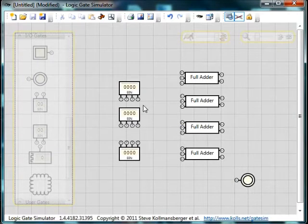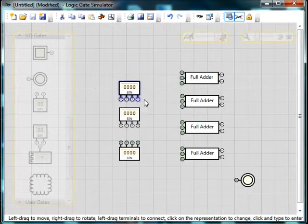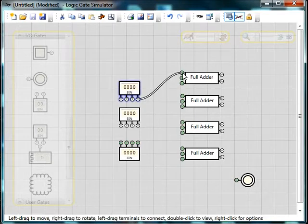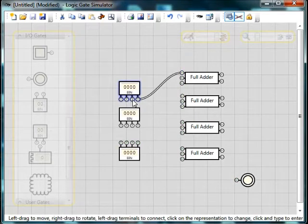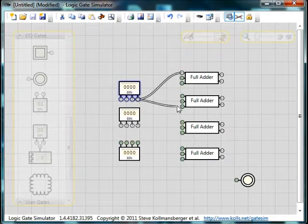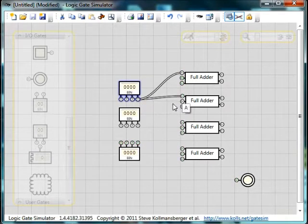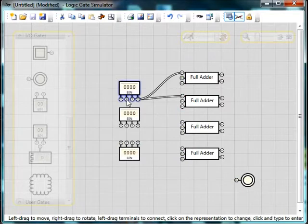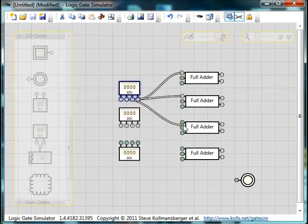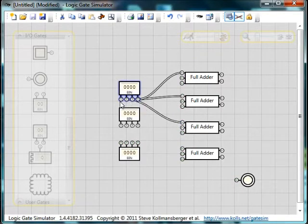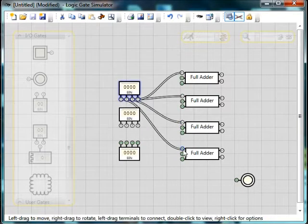It's quite simple once you get the idea. The first bit of the first number goes to the first adder. The second bit of the first number goes to the second adder. The third bit to the third adder. And the fourth bit to the fourth adder.